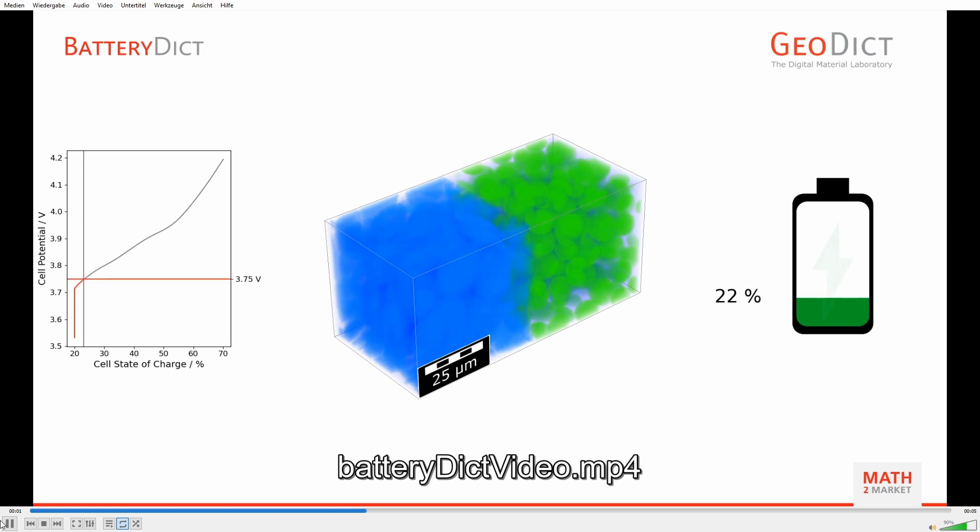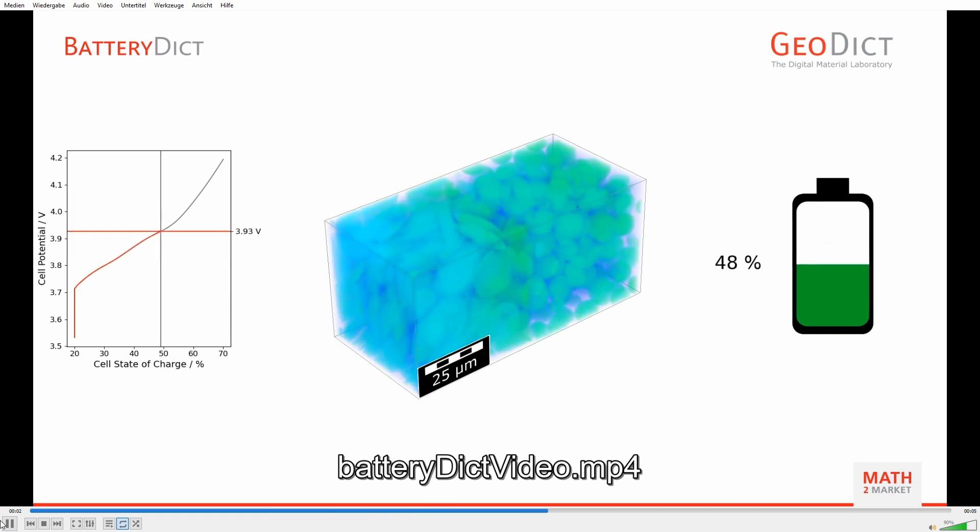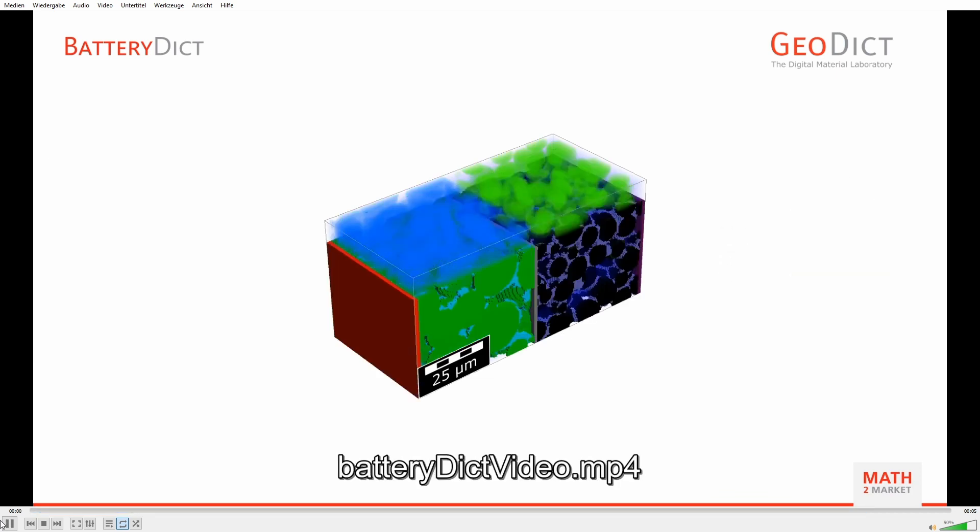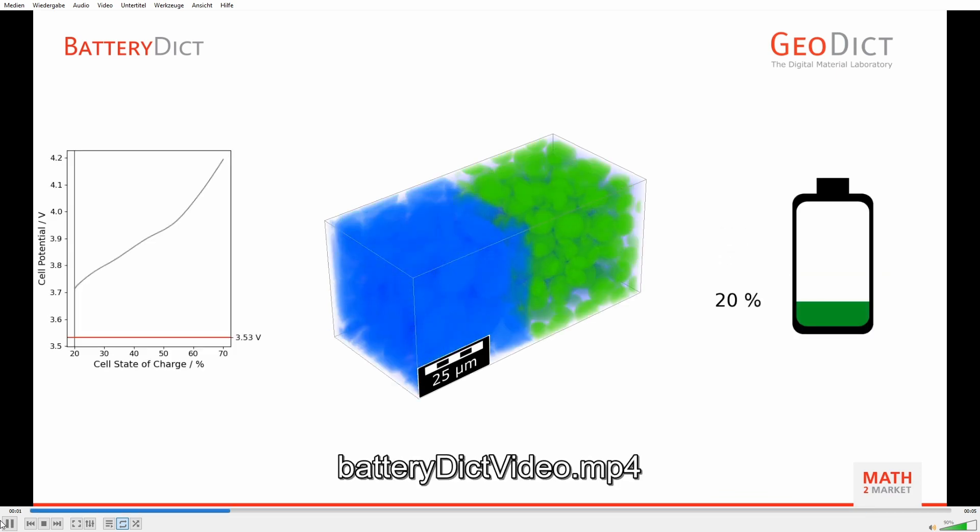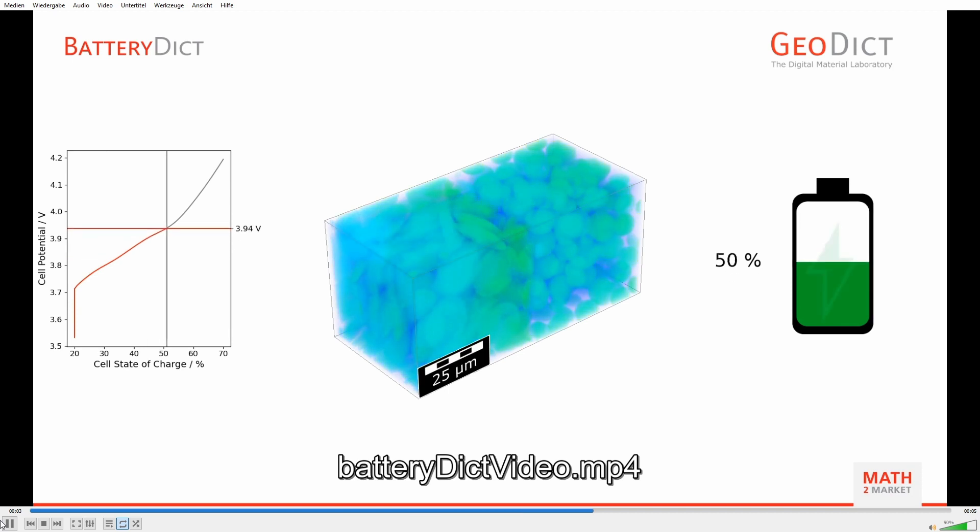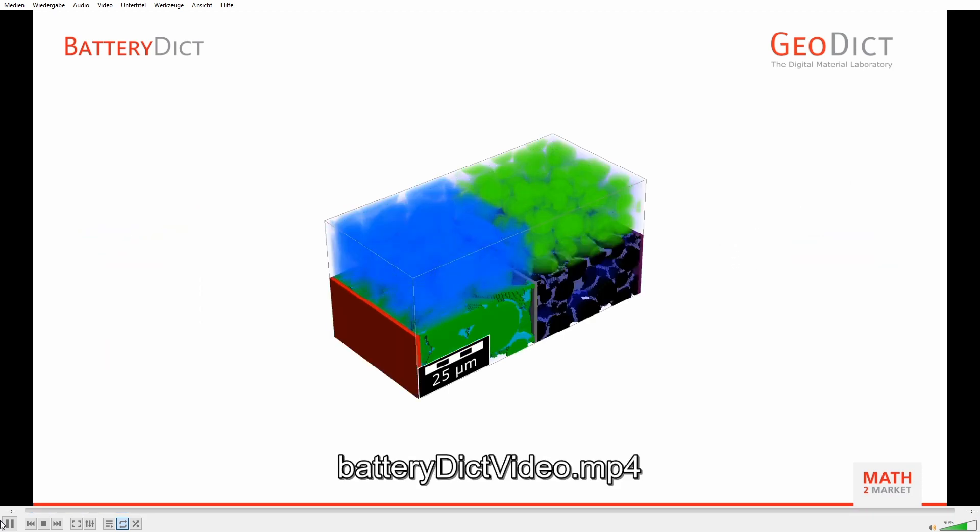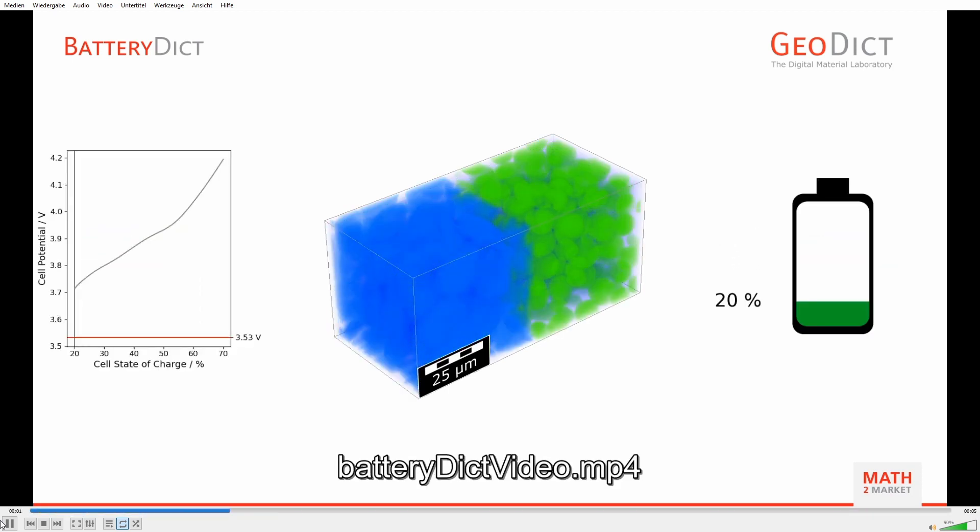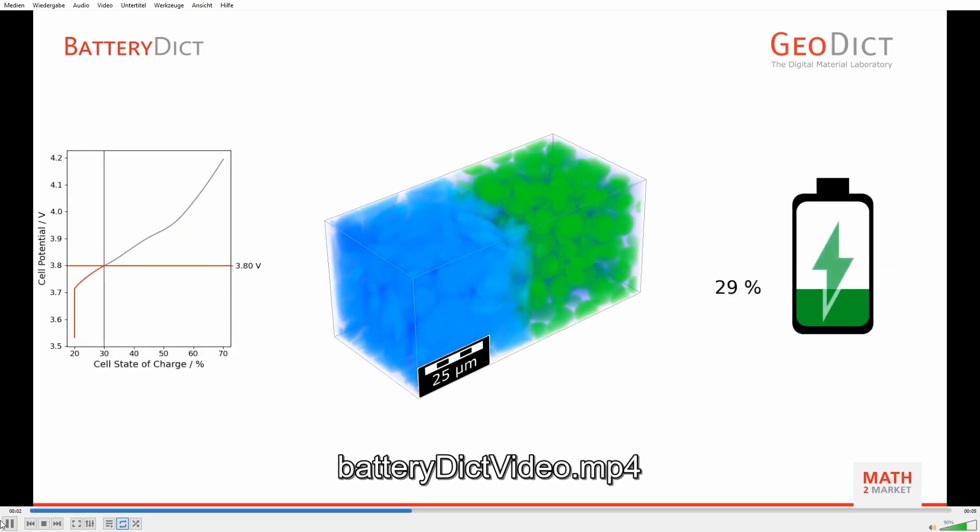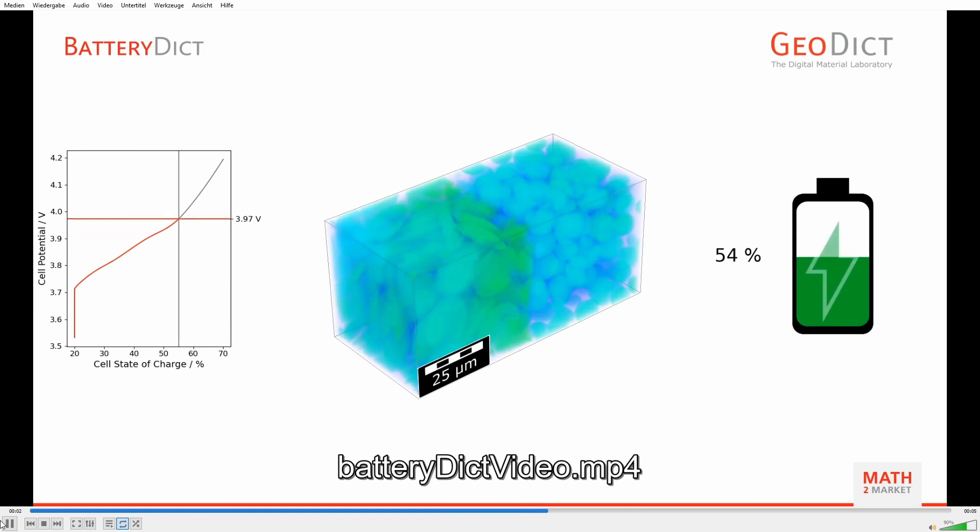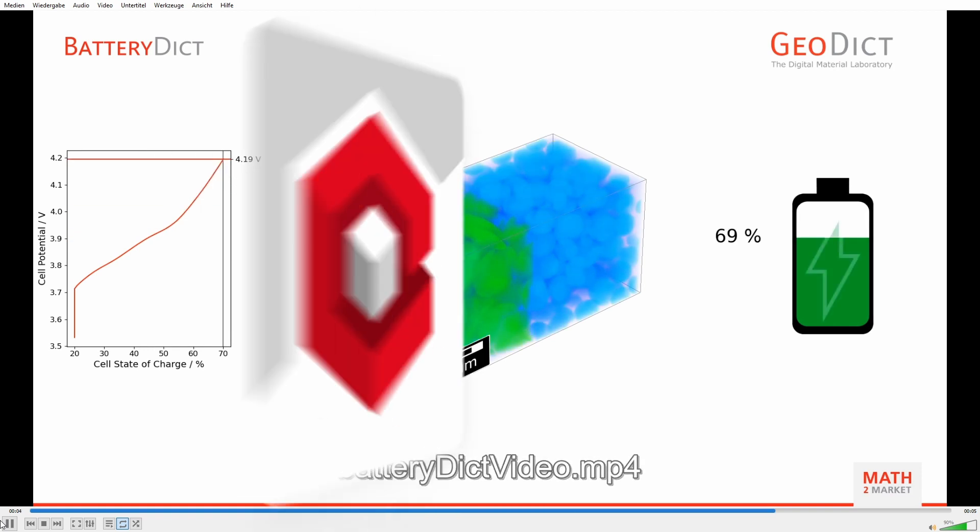In this video, I showed you how you can easily design a virtual battery and predict the performance for this battery in GeoDict. And if you found this tutorial helpful, please check out our Math2Market channel for more GeoDict videos. Goodbye!